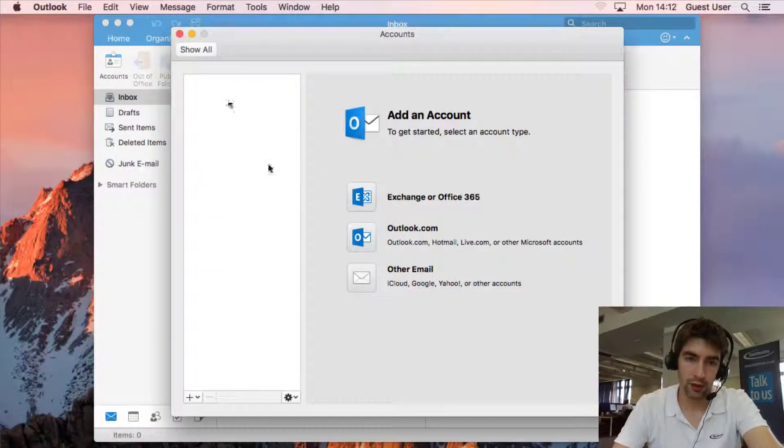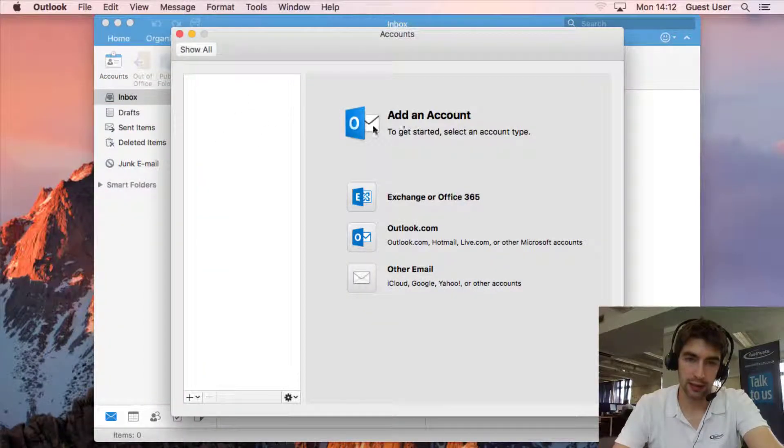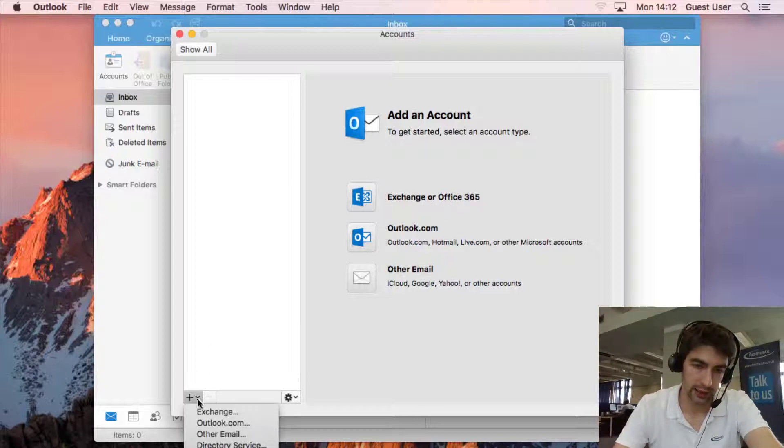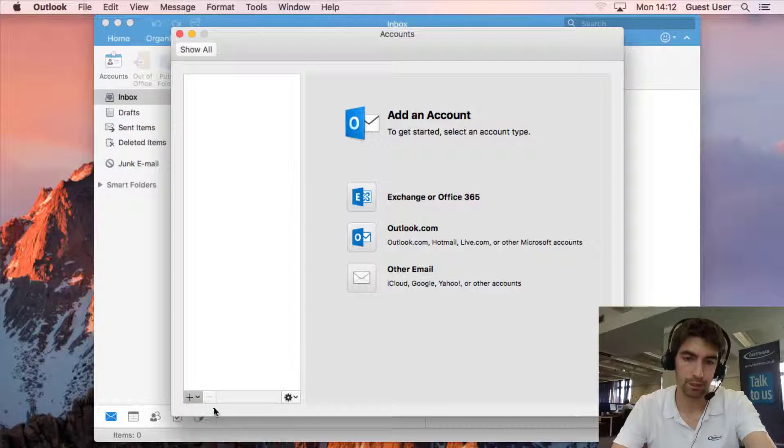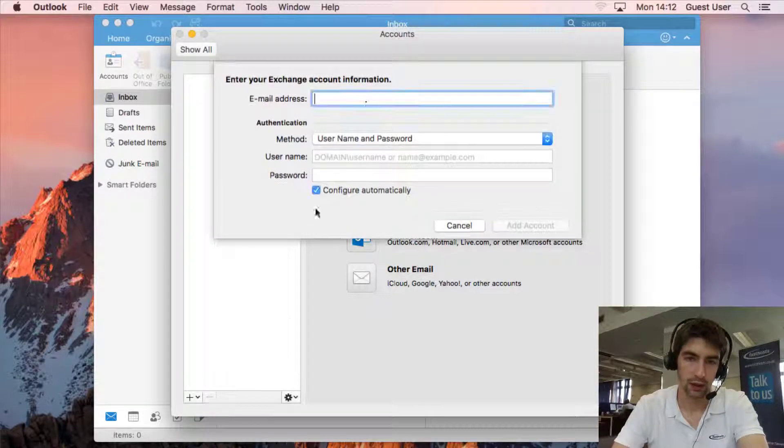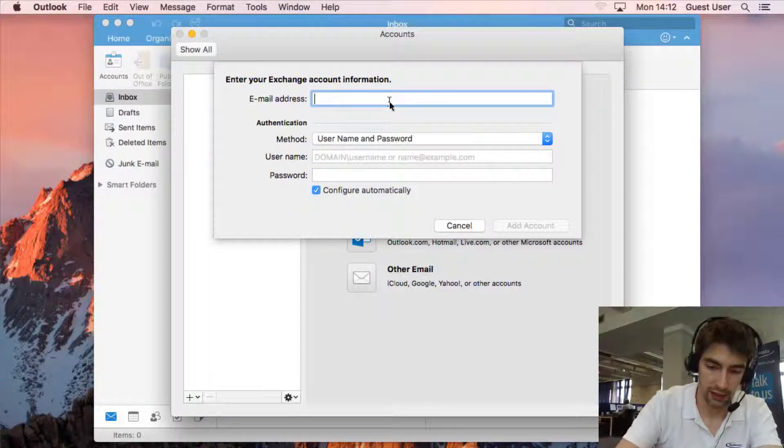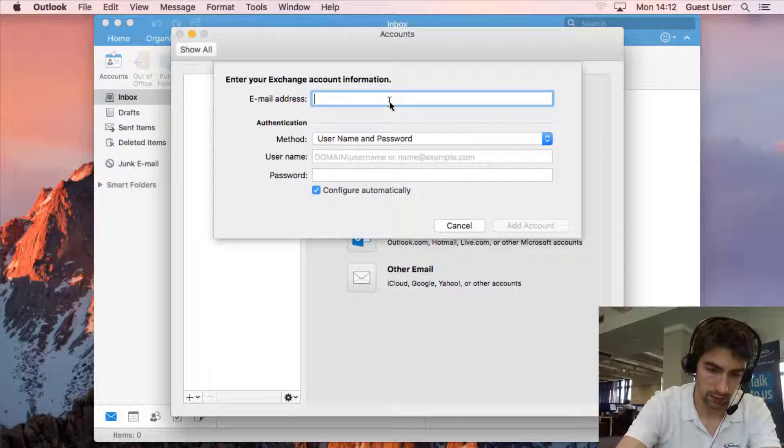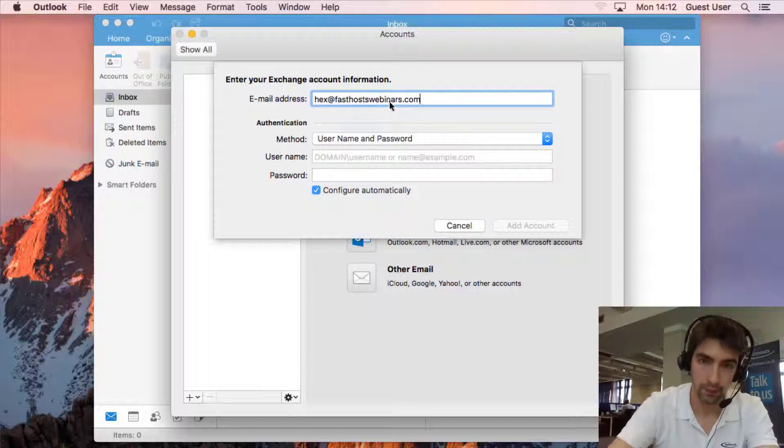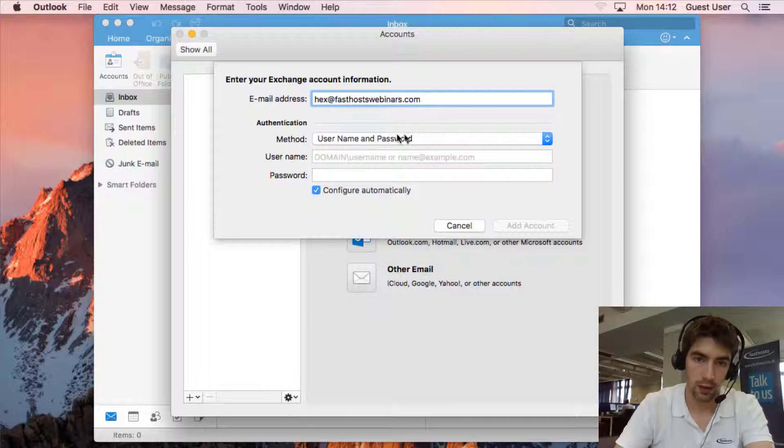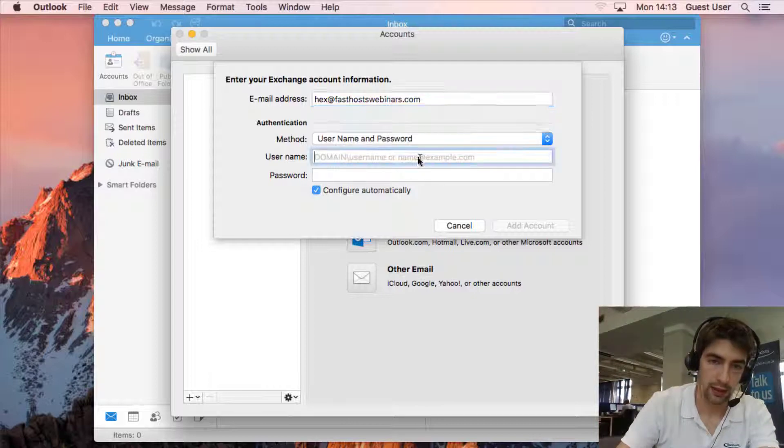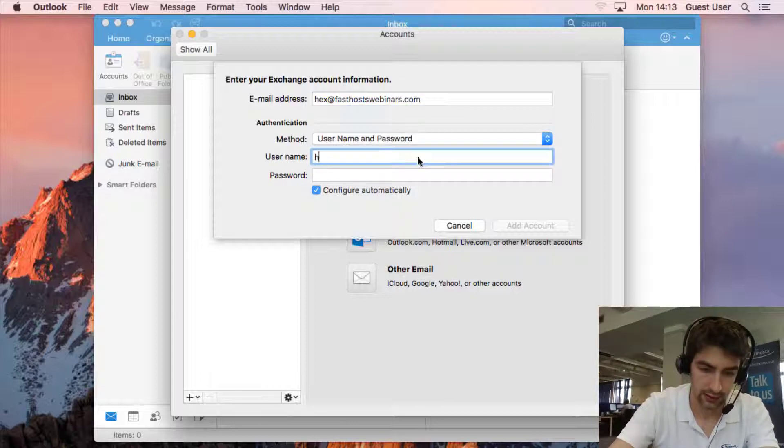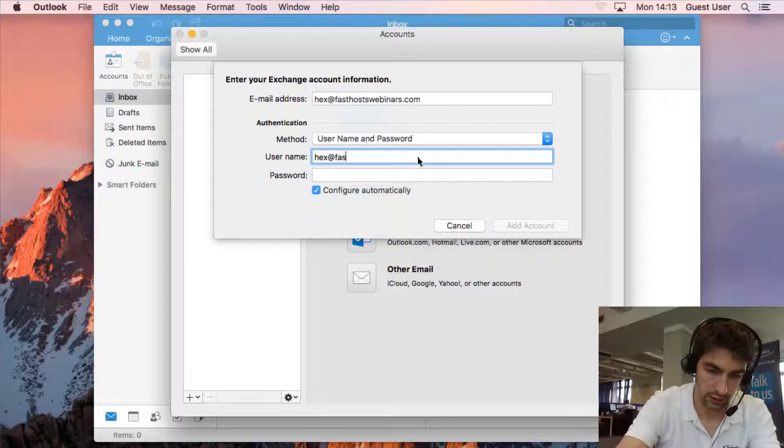If you've got no account set up you'll just be able to add an account here and it's Exchange or Office 365. If you can't find that option you can just add it here as well under Exchange. The email address is the full email address you're trying to set up so mine is hex@fastoswebinars.com and the method is username and password and the username again is hex@fastoswebinars.com.